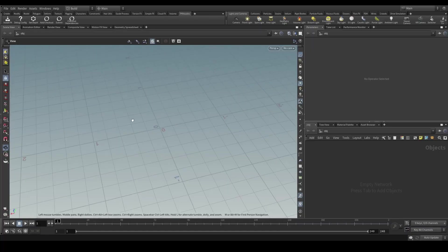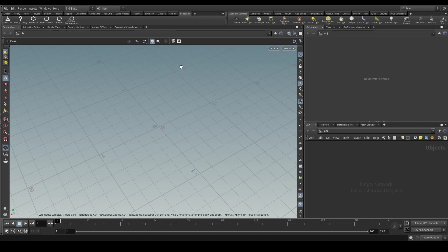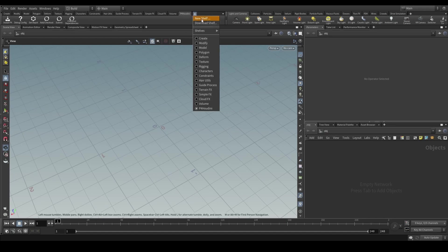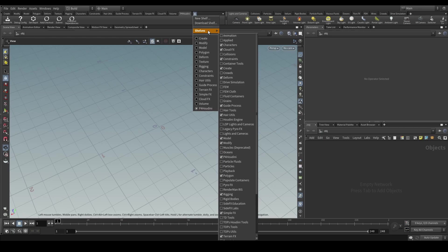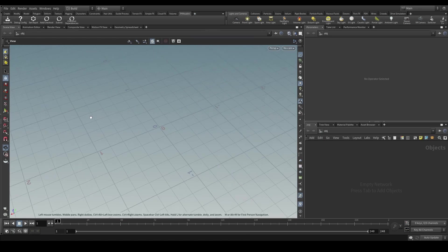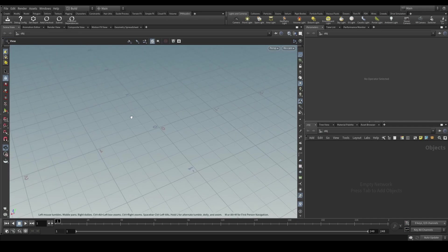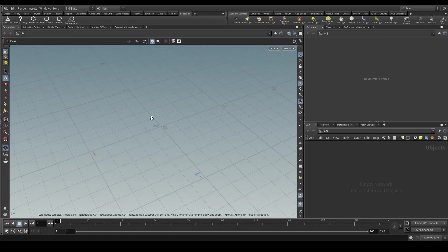Now that you've loaded up the plugin, installed Perforce, and installed Houdini, the very first time you boot up Houdini you can open up the P4 Houdini shelf. Then you should click the button that says Install P4, and what this will do is install all of the dependencies and Python modules that this plugin requires to properly function inside of Houdini.